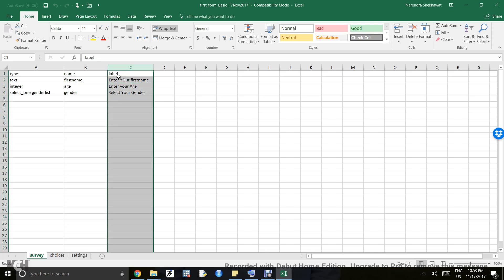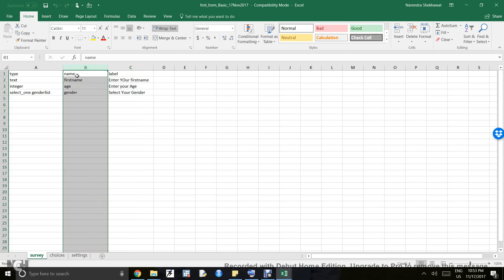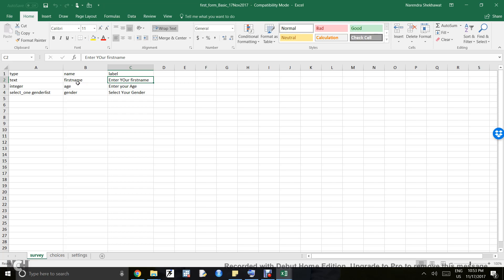Now let's move to the name column. The name column contains a unique variable name for each question. So 'Enter your first name' has the variable name 'first_name.' If you write 'first_name' again and compile the form, you will get an error because each variable should be unique—it's a thumb rule of any programming language.